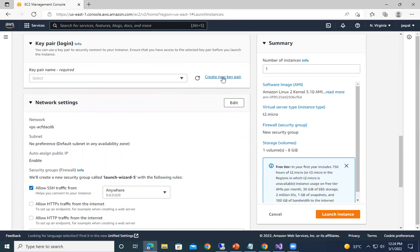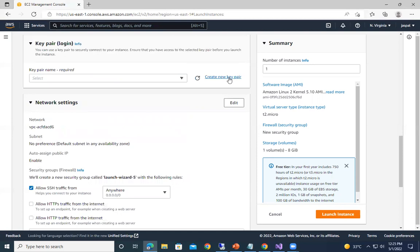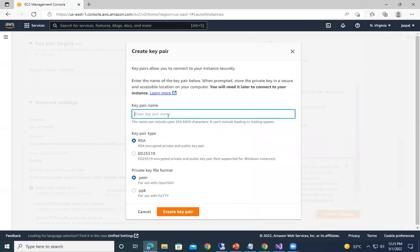Now in order to log in, we will create a key pair value. This we can use later for later videos also, because we cannot create it later. In order to log into our EC2 instance to SSH or remotely, we need to create this key pair and keep it saved somewhere. So I'll just click on create - my instance.